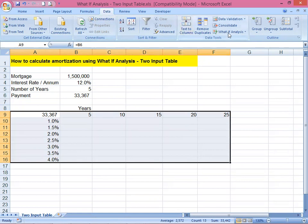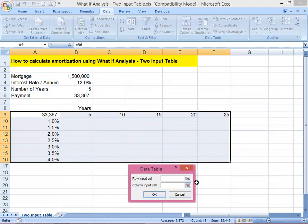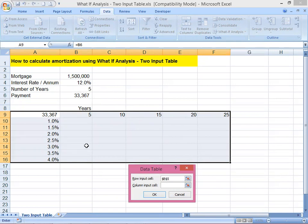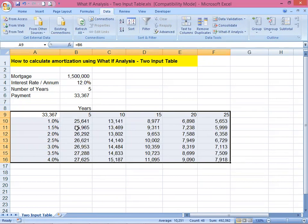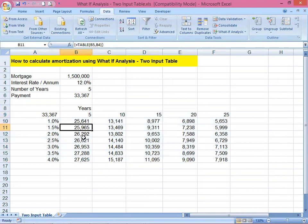Highlight the table area, then go to Data, What-If Analysis, Data Table. We're going to use a two-input data table — one row input and one column input. For the row input cell we input the years to pay, referencing the five-year cell. For the column input cell, we input the interest rate of 12 percent. Then click OK and all the numbers are populated.